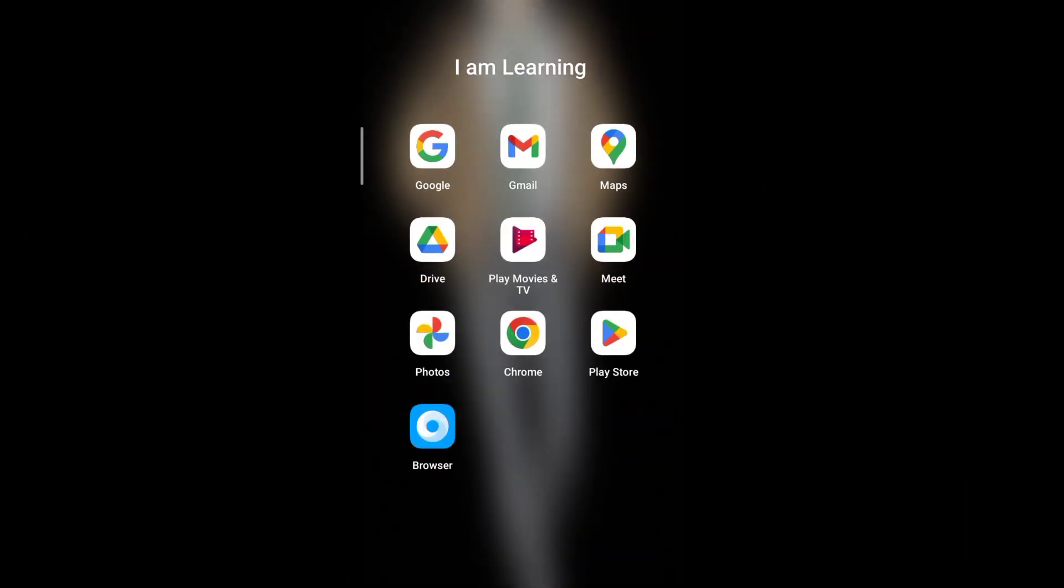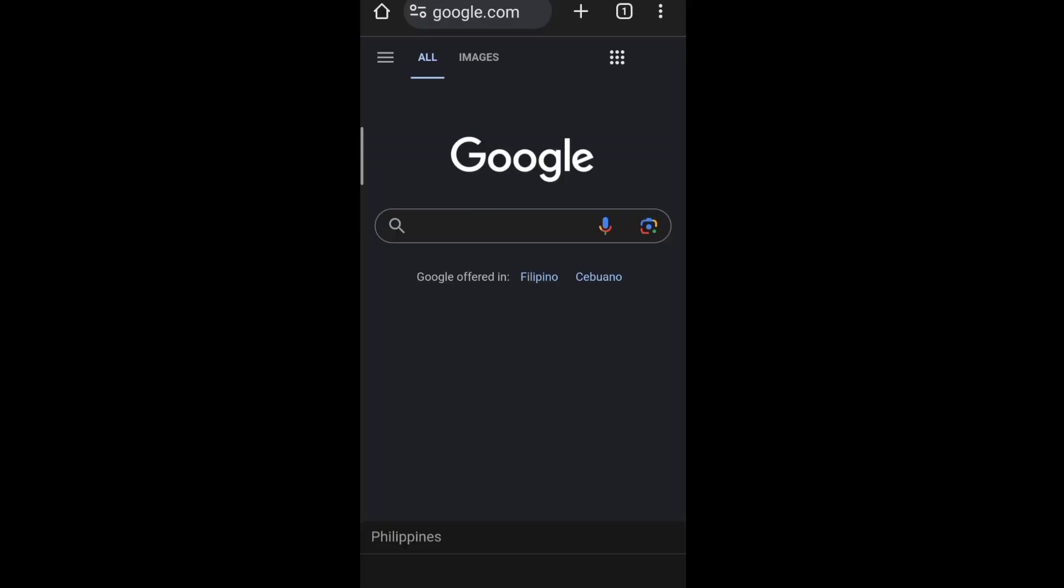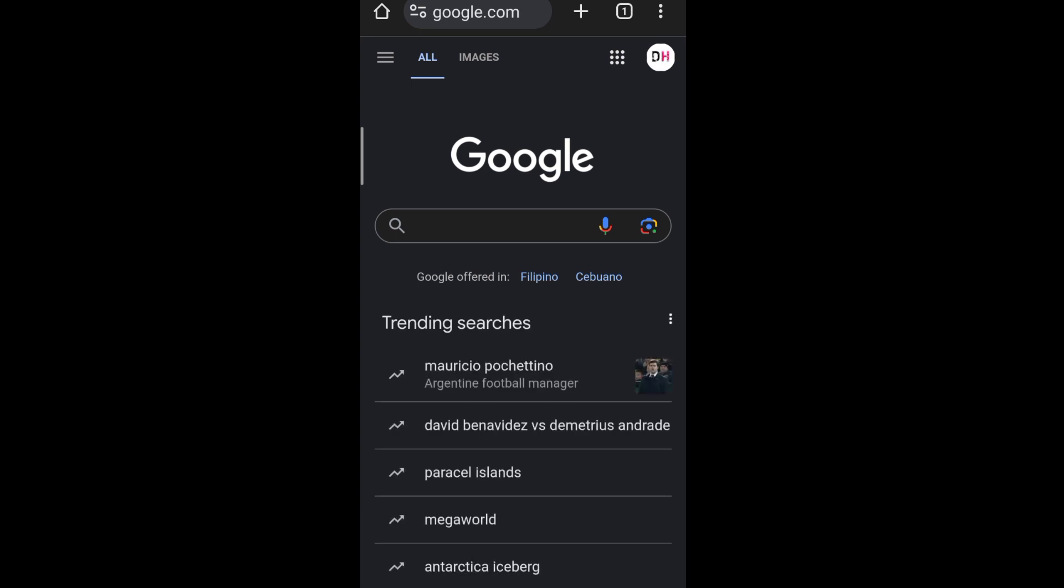First, go to your Google web browser. Then tap the three dots at the upper right corner of your screen.